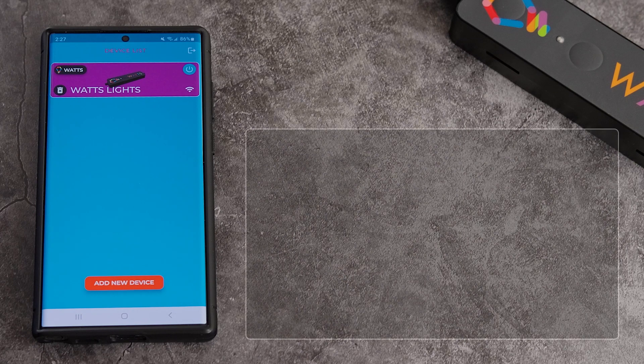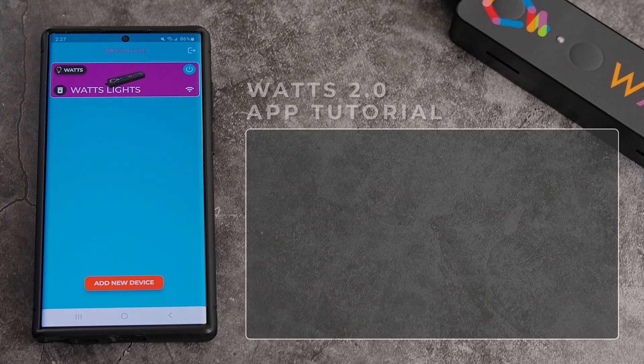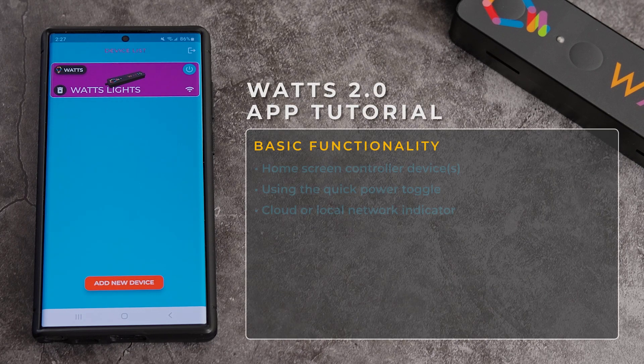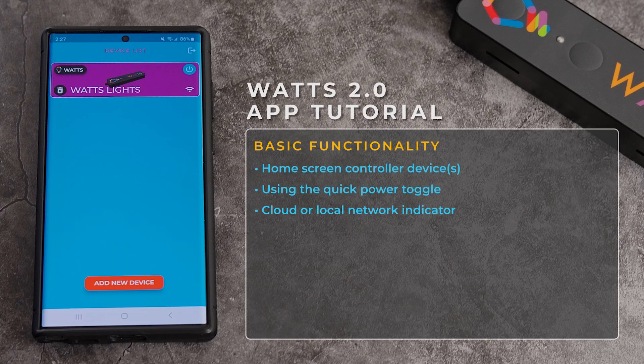Welcome to the tutorial video for the WOTS 2.0 application. To begin, you'll have this screen showing your controllers are on and connected to your Wi-Fi.